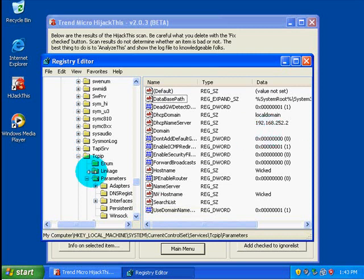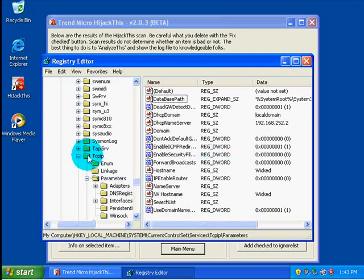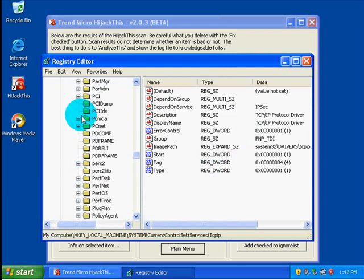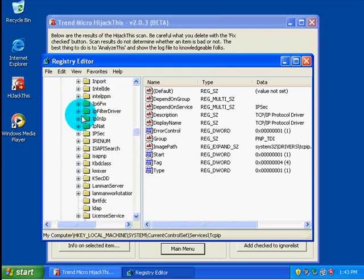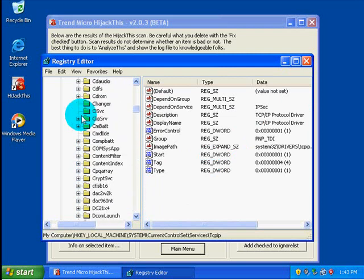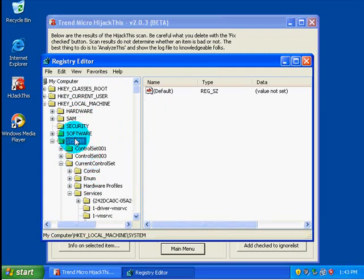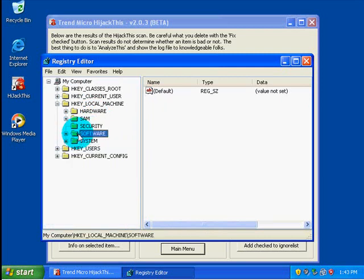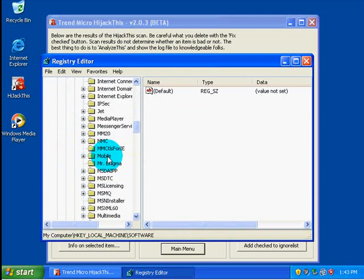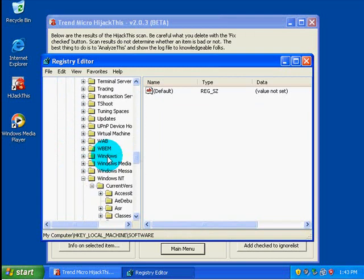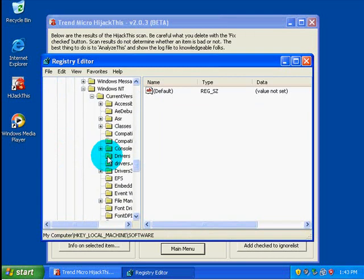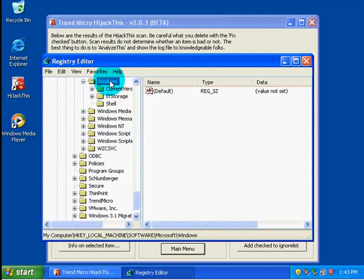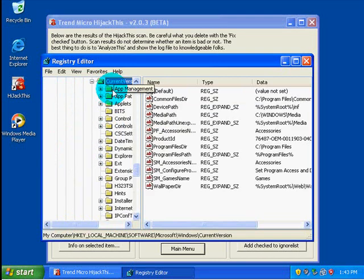The O2 section we're going to move on, we are going to look again in HKLM, but back under software, and it's still going to be under Microsoft, Windows, current version.